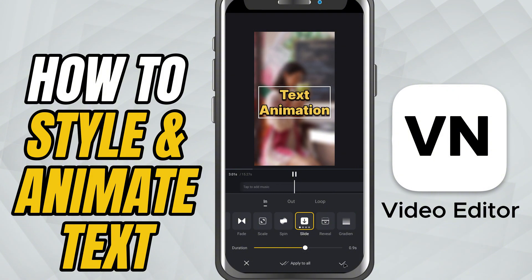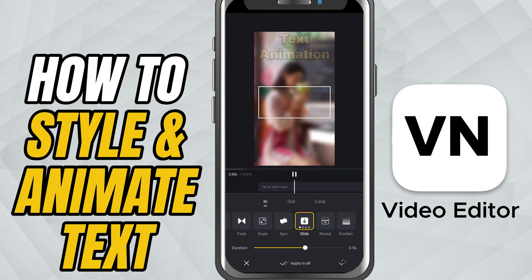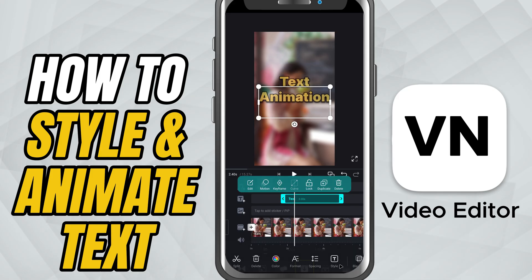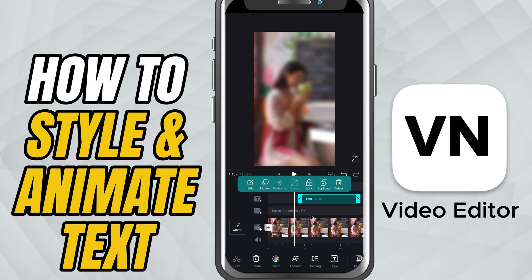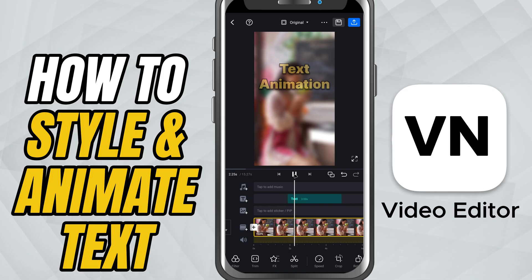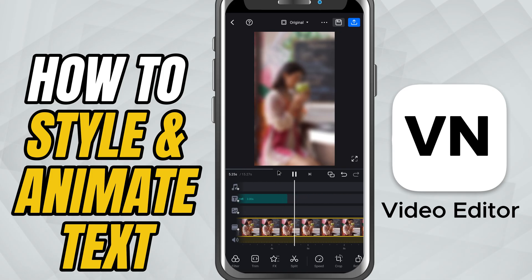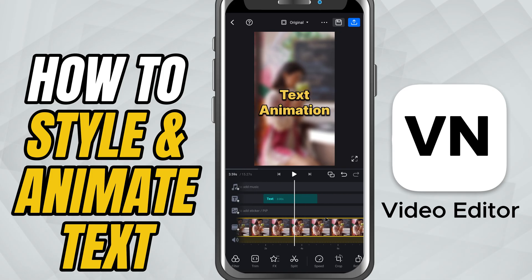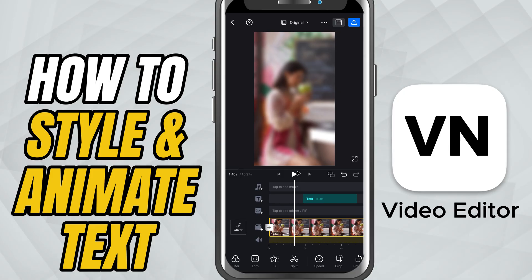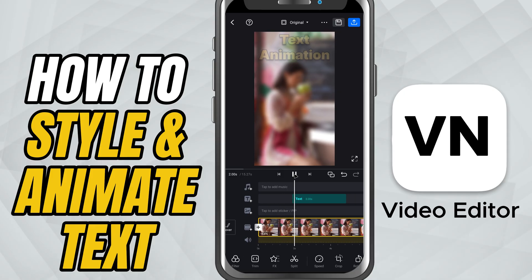Finally, hit play to preview the animation in action. If it feels right, tap the check mark to lock it in. And just like that, you've got styled and animated text that actually enhances your video instead of distracting from it.